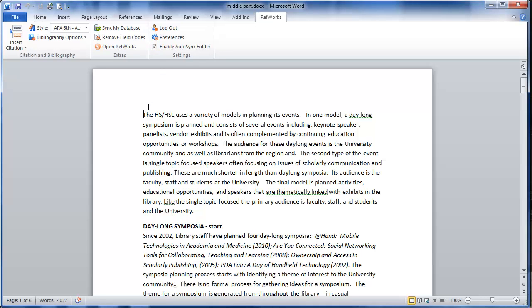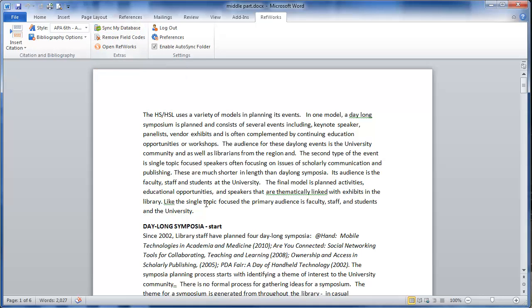If you want to make sure it is synced up you can also click on sync my databases. So if you just put new references into your RefWorks account and you go into Word to use Write Insight, you can do that as well to make sure the most recent additions to your RefWorks account show up.